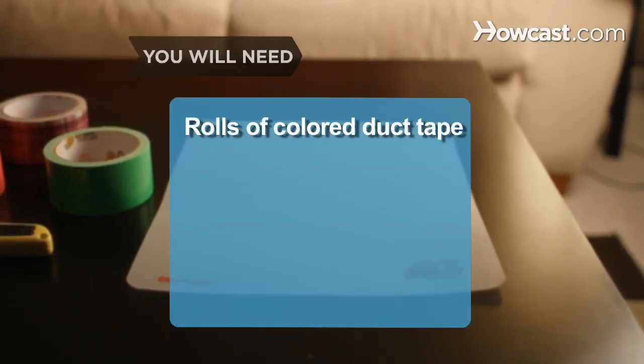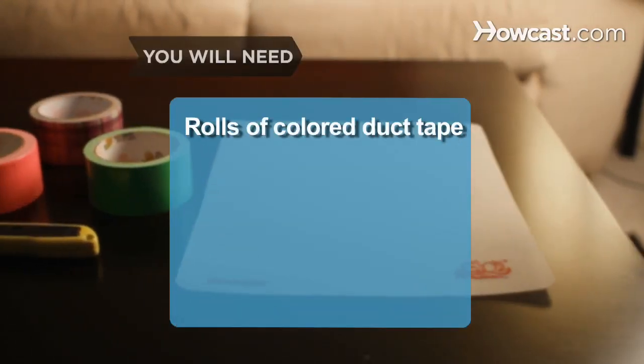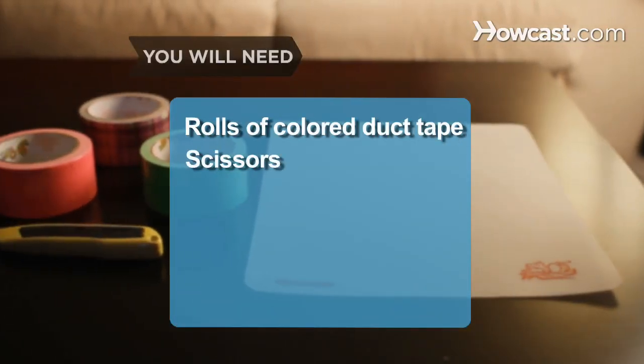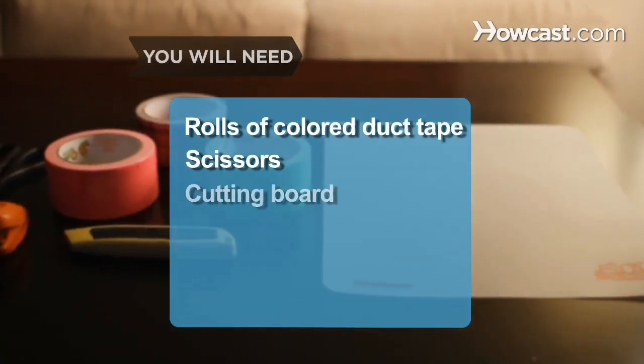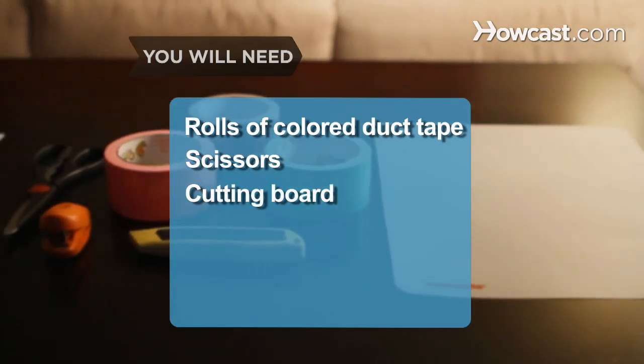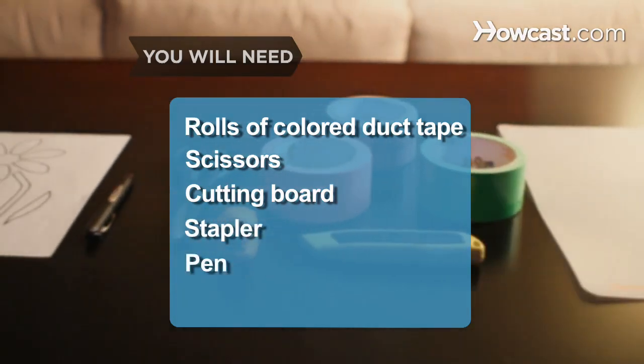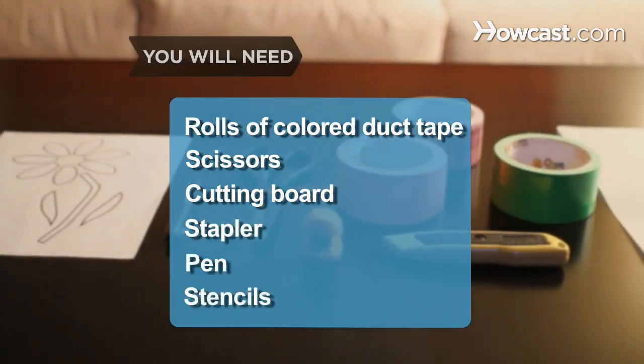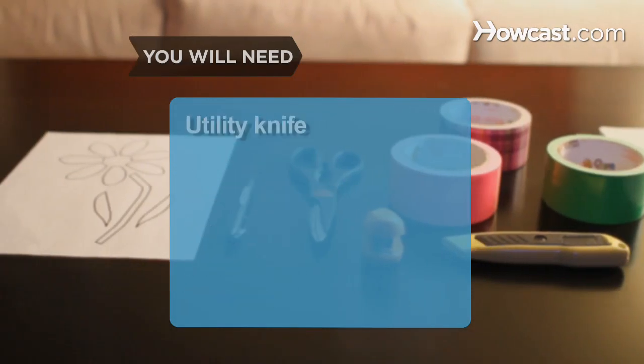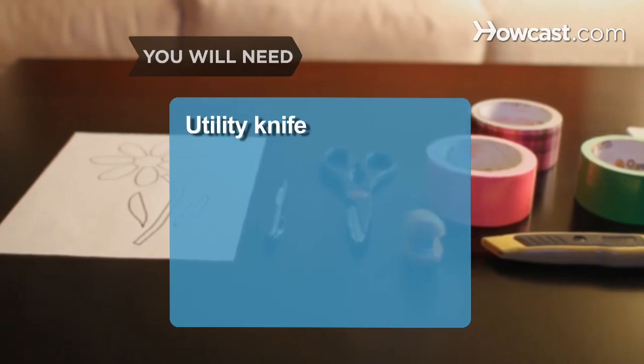You'll need rolls of colored duct tape, scissors, a cutting board, a stapler, a pen, stencils, and a utility knife.